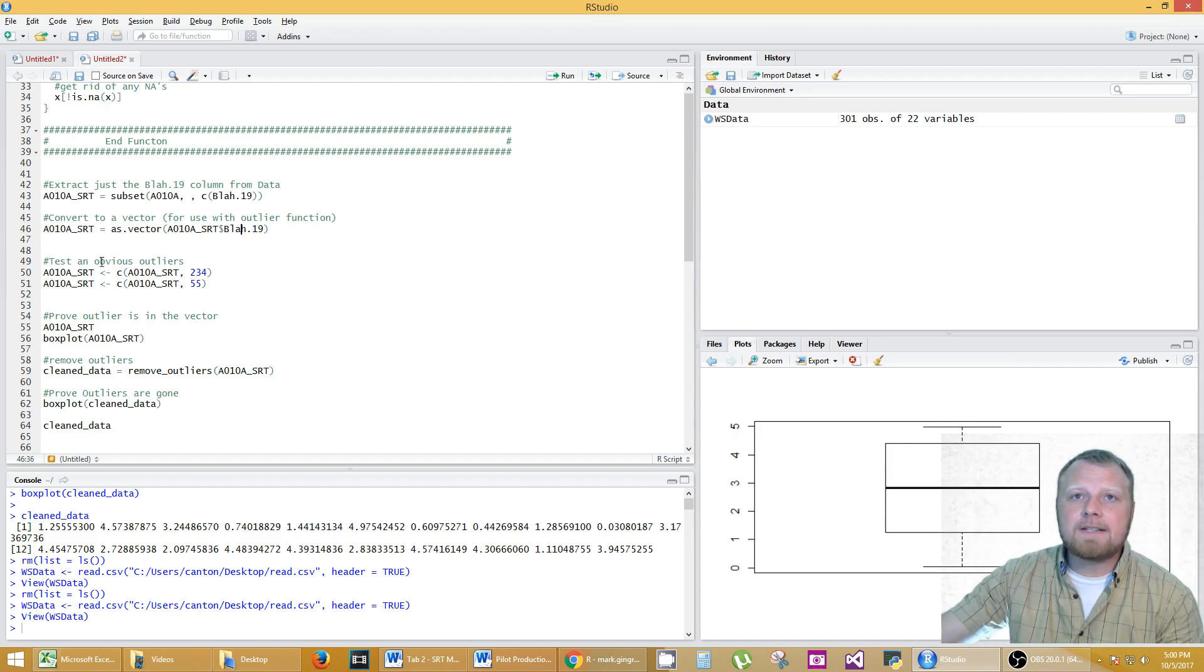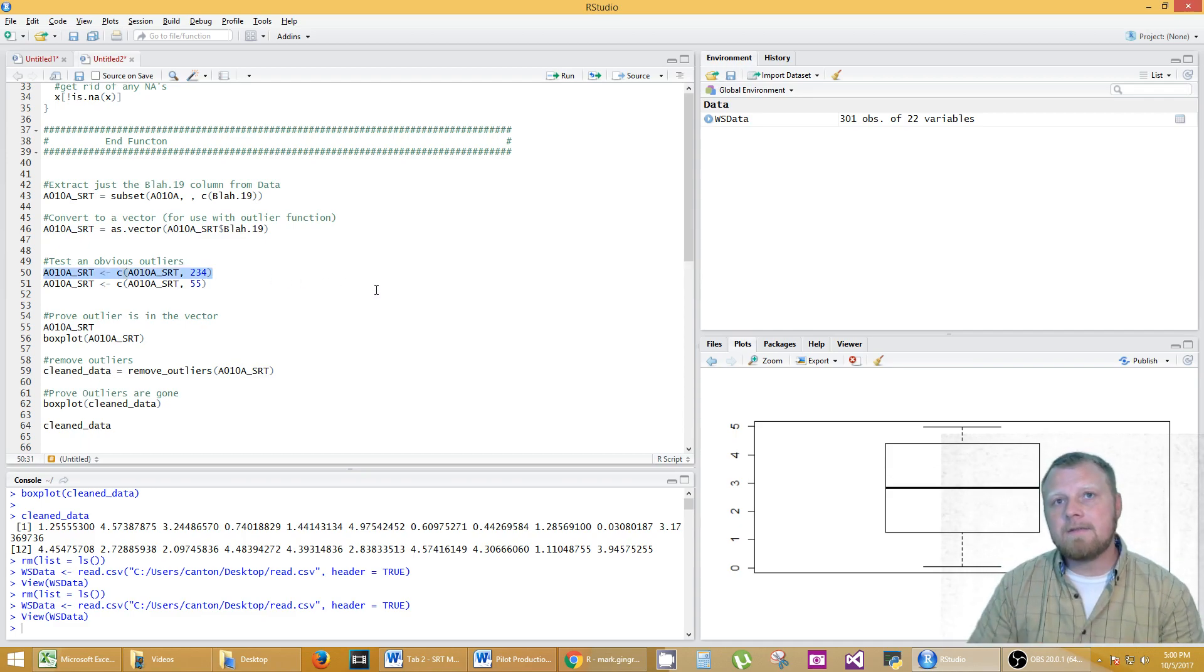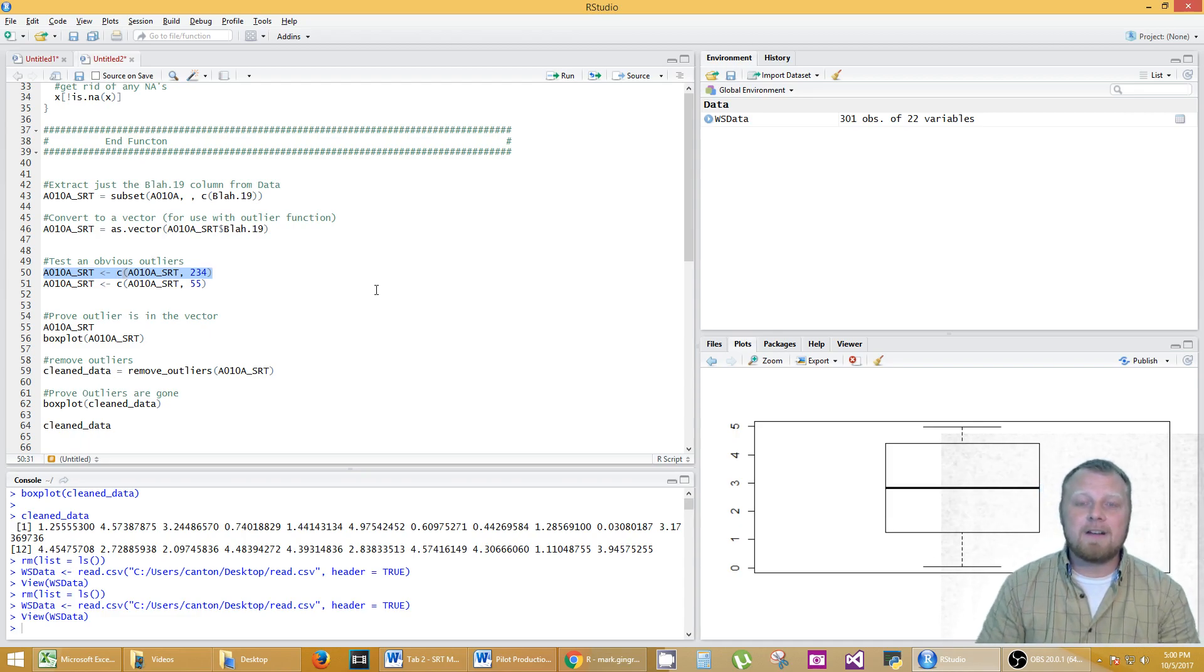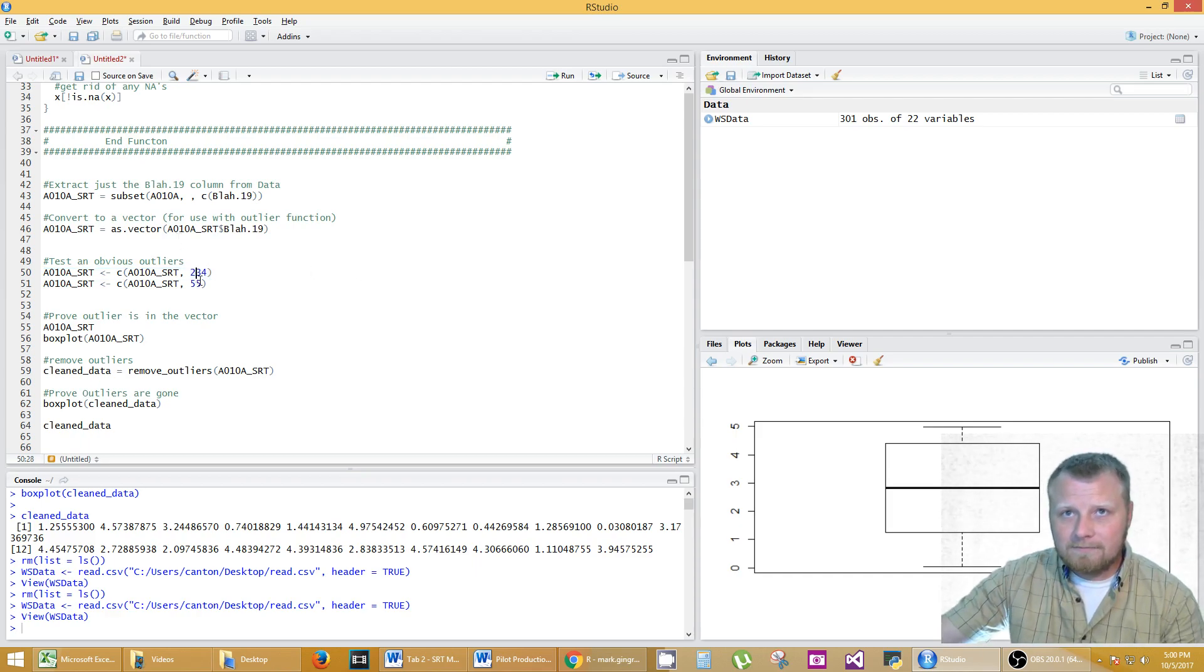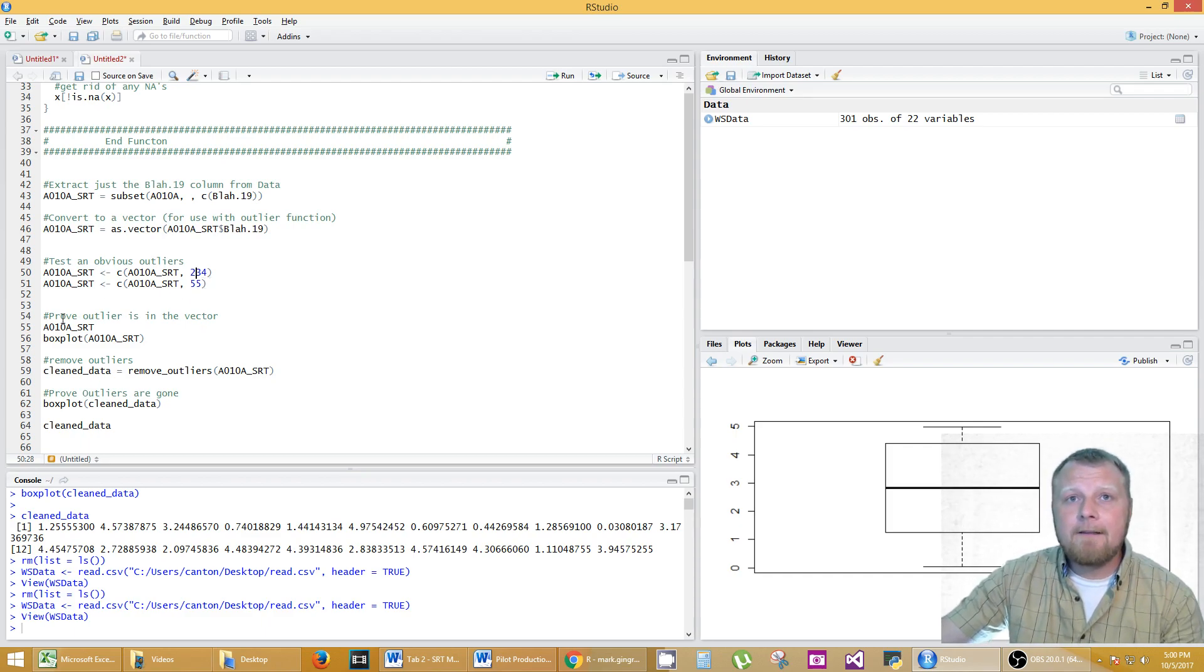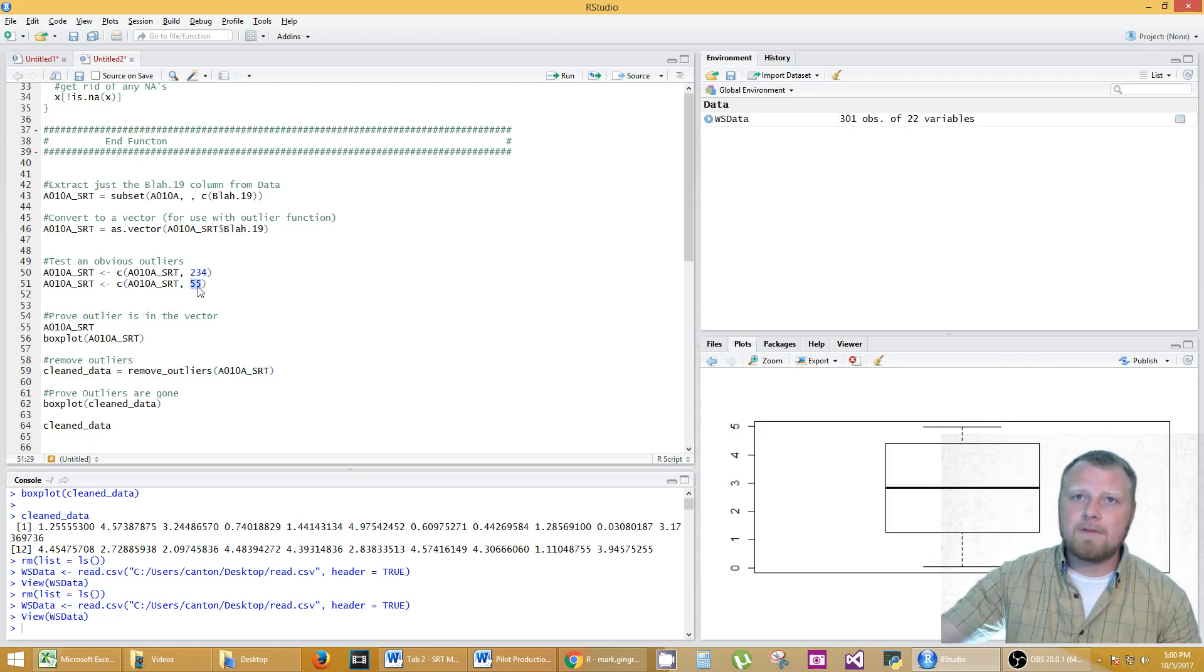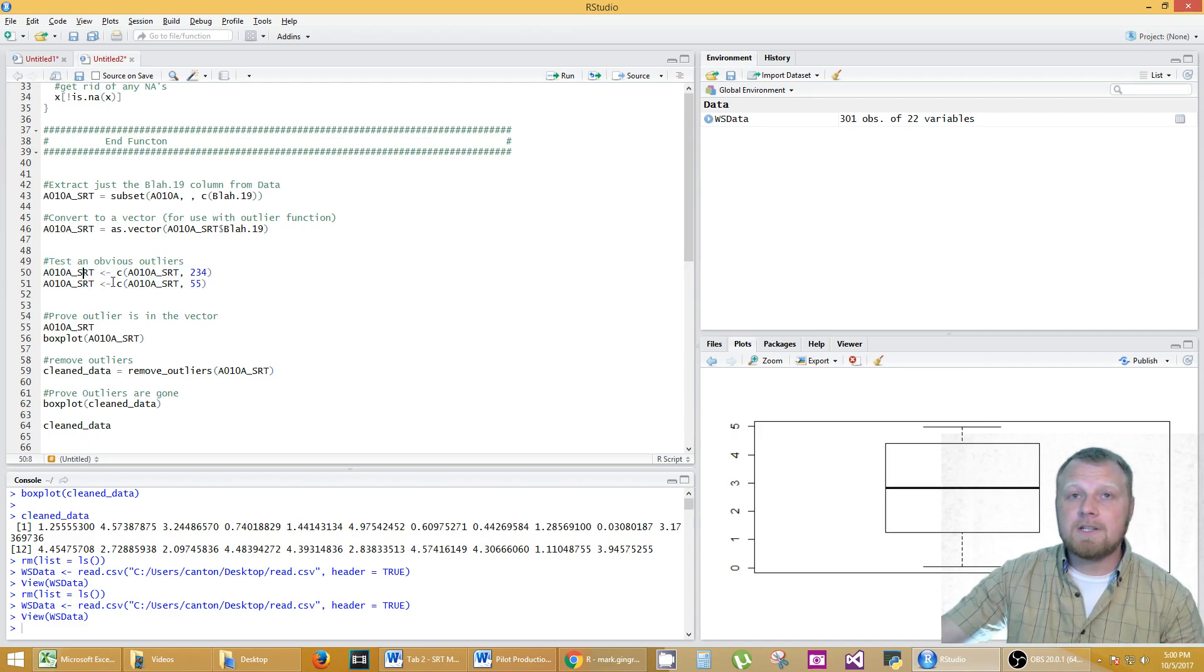And then I wanted to test obvious outliers so I actually inserted at the very end of my data two known outliers. Like 234 is an outlier and 55 is an outlier. I know this because my random number generator only went from 0 to 5. So I know that these are obvious outliers and if it doesn't get rid of those then you definitely know something's wrong with this code. Okay so when you test yours find out what your data should be around and then throw some sort of outlier in there just to test it. Of course delete these two lines when you're done just to see that it works.